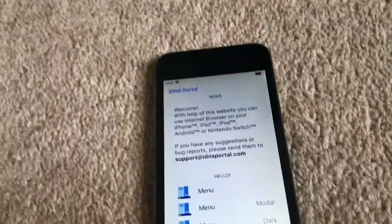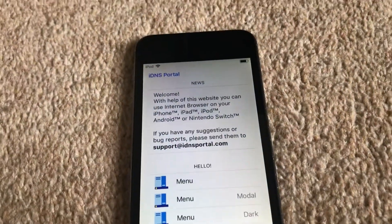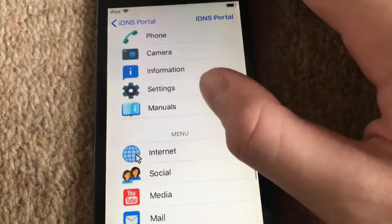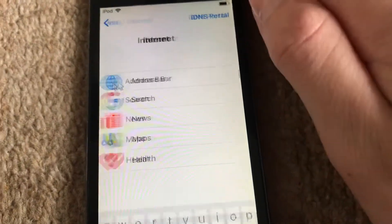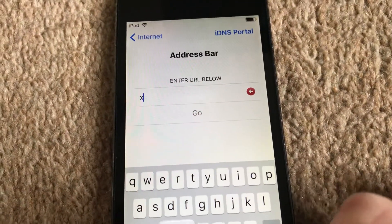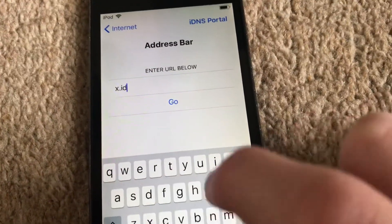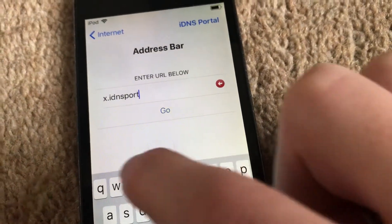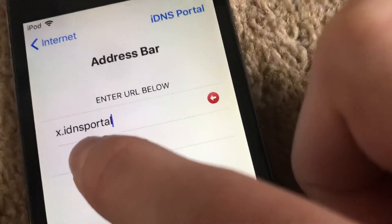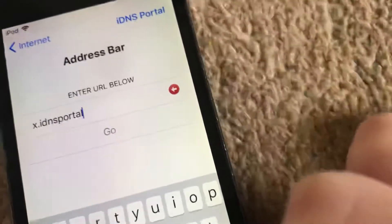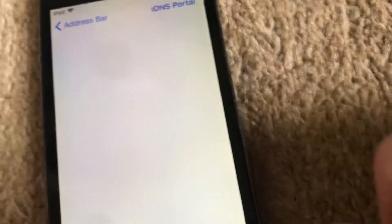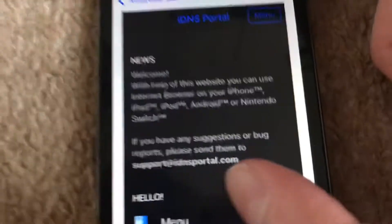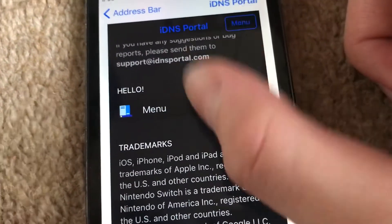Unfortunately the iCloud DNS bypass website has been taken down, so here is another way to access it. If you go to the internet address bar, you just type in x.idnsportal.com — I think it's idnsportal x dot idnsportal dot com. As you can see, boom, you're in it.